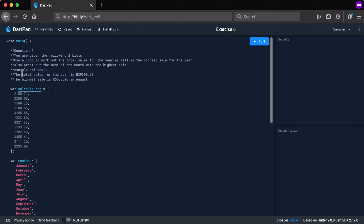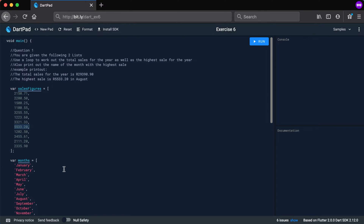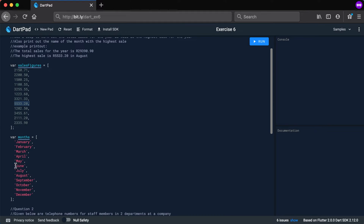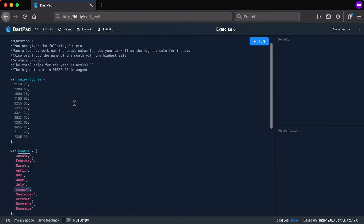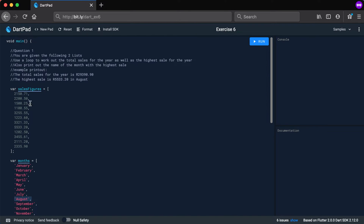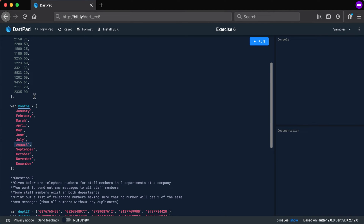You also need to print out the name of the month with the highest sale. The example printout shows the total sales for the year and the highest sale in August. See if you can do the for loop to get all of these calculated and print out the specific month.